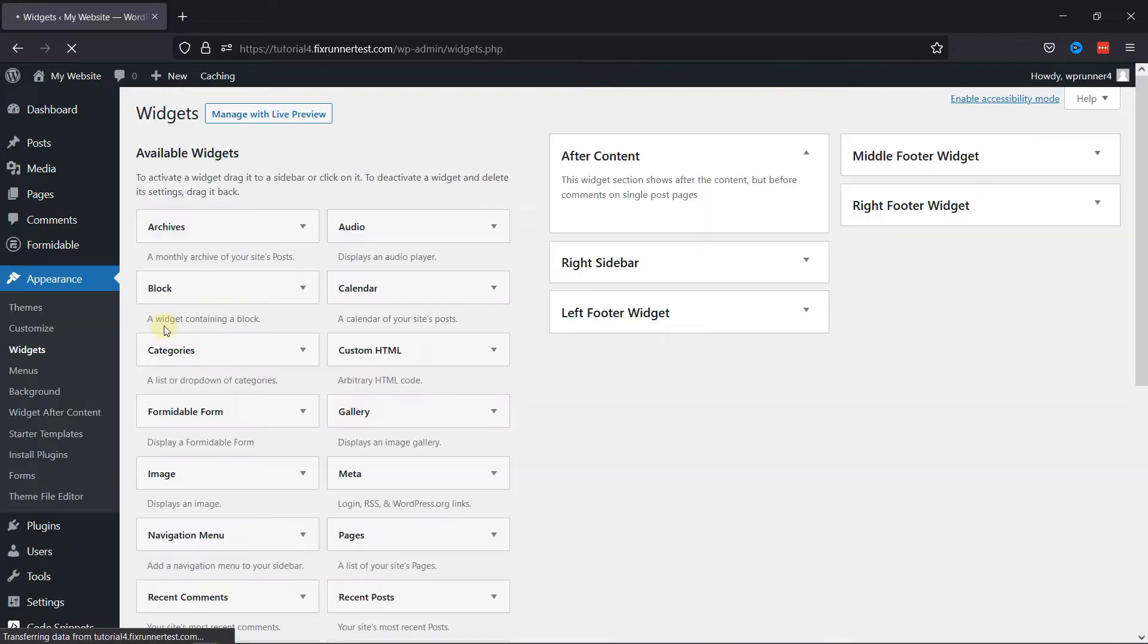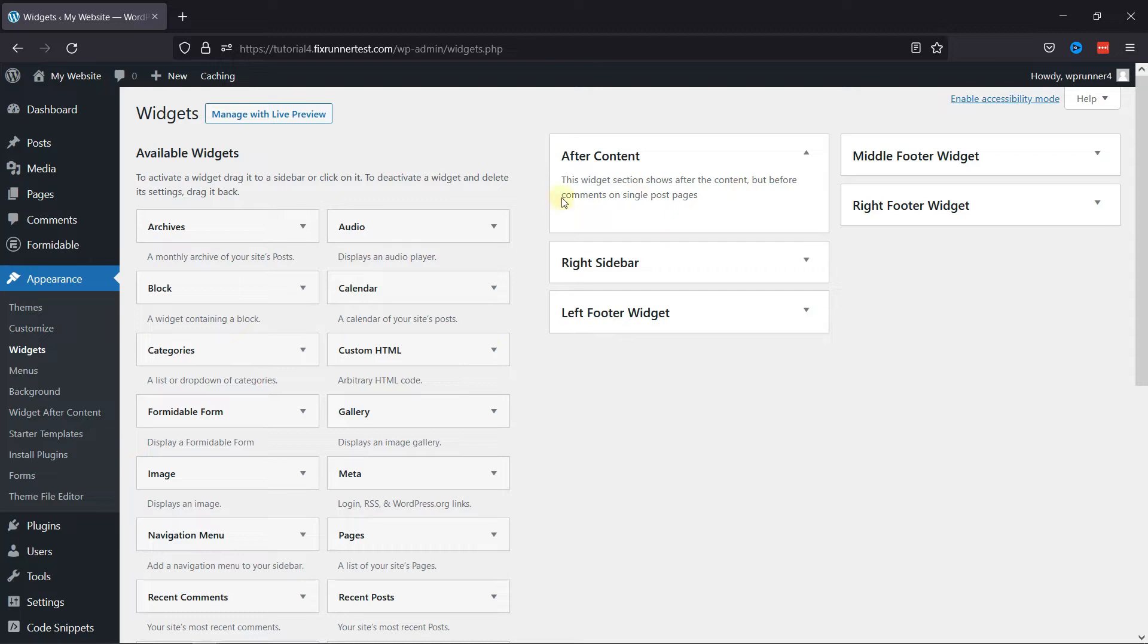The plugin adds this After Content section which is shown after the content on single post pages, and you can now add various widgets by using drag and drop functionality.